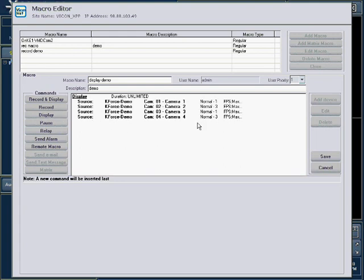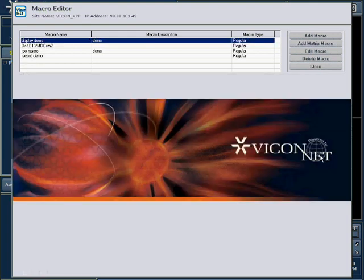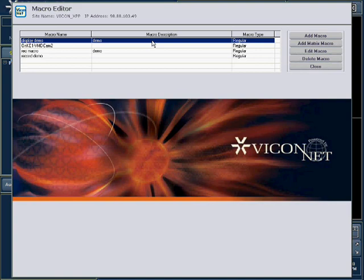Press Save when finished. The macro will now appear in the list and is ready for use. Remember that macros can be run manually by the user, automatically by scheduler, or be triggered by an alarm. Thank you very much.